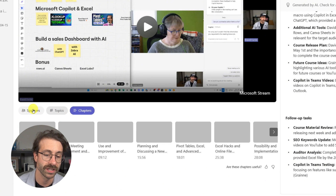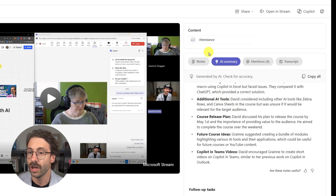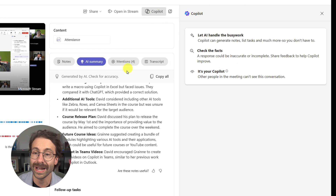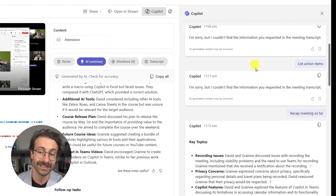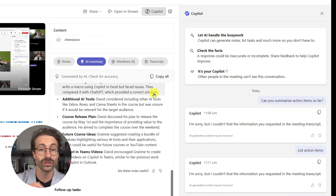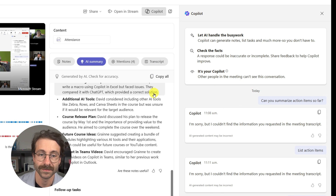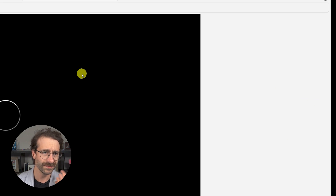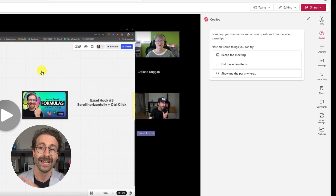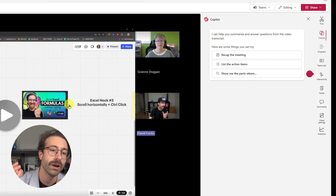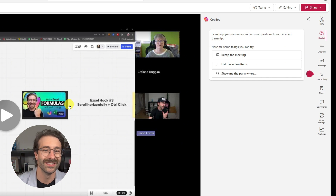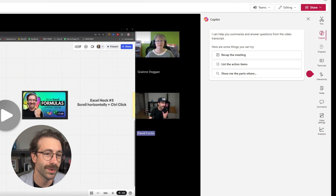You also have the regular Copilot Teams options: topics, chapters, and more. You can click the Copilot button on the right to ask questions about the meeting even though you weren't there. You can also click 'Open in Stream,' which brings you to Microsoft Stream where you see essentially the same pane in a different view. That's basically what you can do with Copilot in Teams — but I want to show you one last thing.